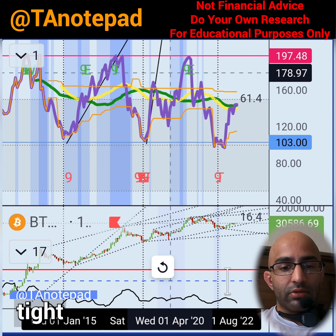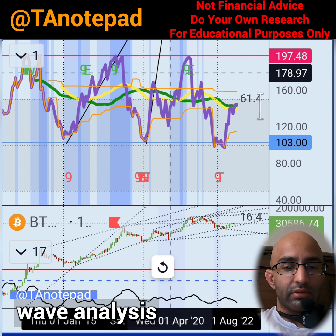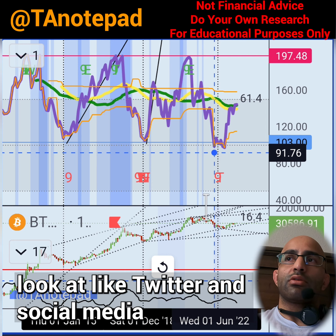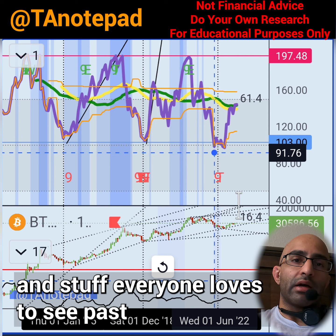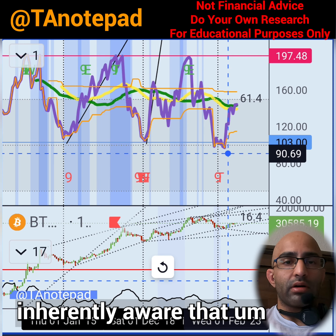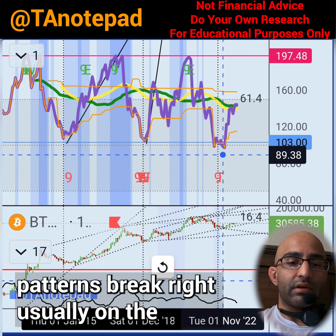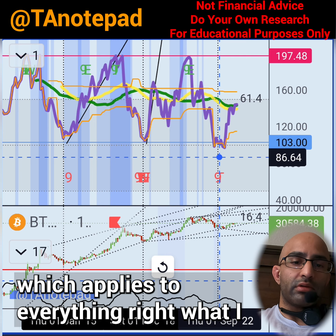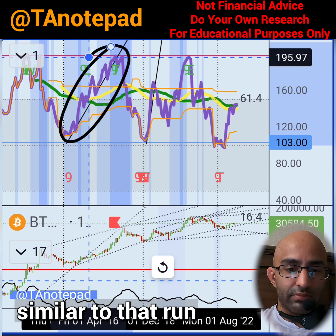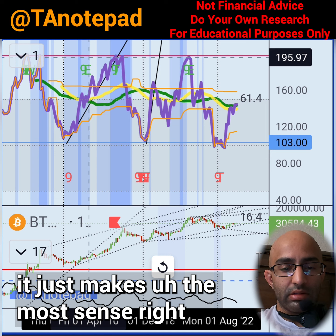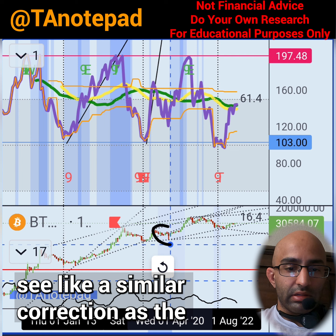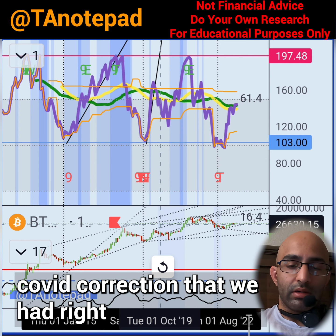What do you think is going to happen here? If you know Elliott Wave analysis, the main thing it focuses on is breaking patterns. Everyone on Twitter and social media loves to see past patterns and try to replicate them, but the beautiful thing about Elliott Wave analysis is that it is inherently aware that patterns break — usually on the fifth touch or by the rules of alternation. I think we're in a 1-2-3-4 wave structure, going up for a 5, so it doesn't really make sense to see a correction similar to the COVID drop.